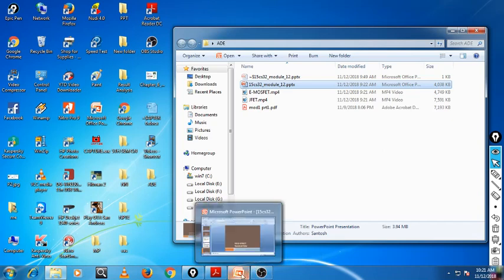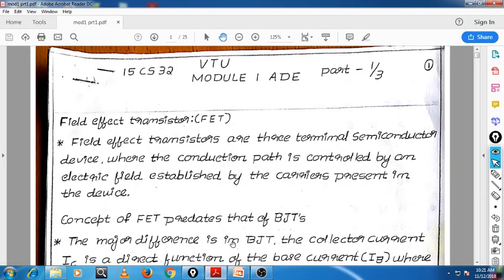Today we are going to start Module 1 of Analog and Digital Electronics. Module 1 covers field effect transistors such as JFET and MOSFET and their applications, and operational amplifiers and their applications.